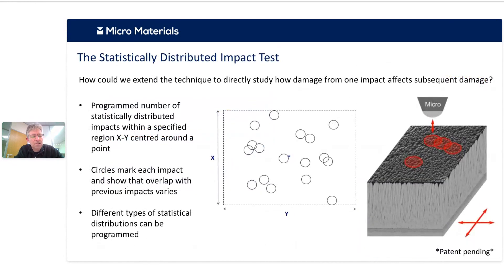But this doesn't quite capture the true nature of what happens in a real erosion situation. In real erosion, there are discrete events happening at different locations on the surface and damage from one impact affects subsequent events — there's damage accumulation in the surface. So we modified our tests so that we can move the sample stage between repetitive tests. This allows us to create different types of arrays of damage, programming different statistical numbers of impacts, different distributions, and different array sizes. On the right is an example with a sphero-conical probe on a thermal barrier coating system — moving around between tests.